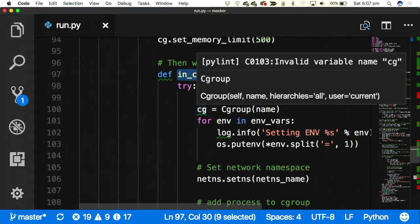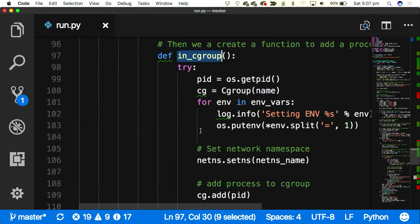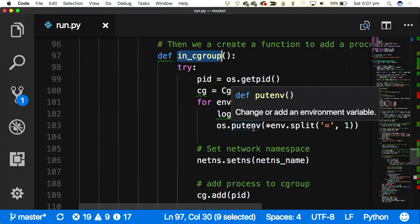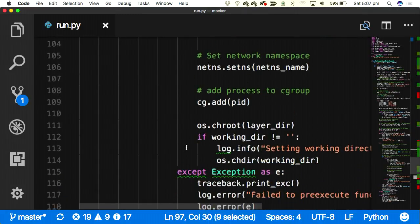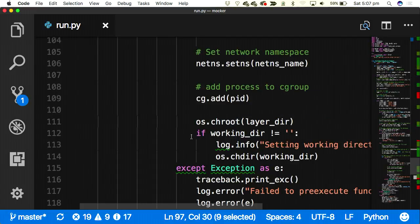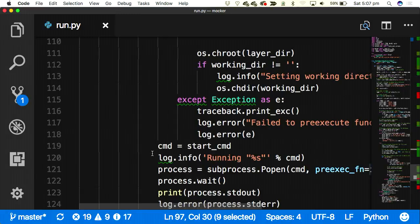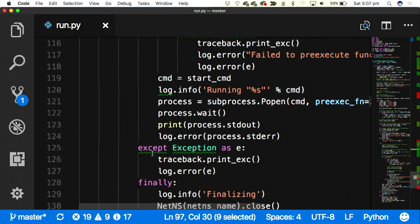When we run the pre_exec_fn, it does a few things: it moves the new process to the cgroup; it takes all the environment variables — because in a Dockerfile you'd add extra environment variables you want in the container — loops through those and puts them into the local instance; sets the network namespace of the new process; adds the process to the control group; calls chroot; and if the user specified a working directory, changes to that directory. Then there's a bit of code at the bottom to help debug when things go wrong.